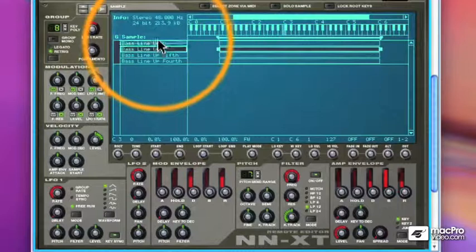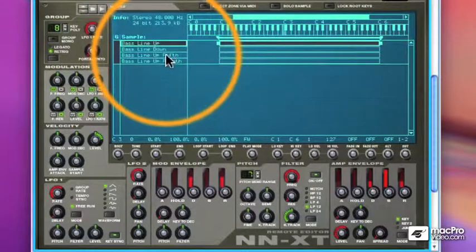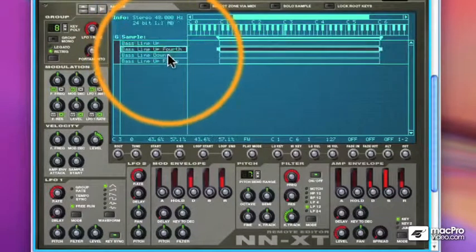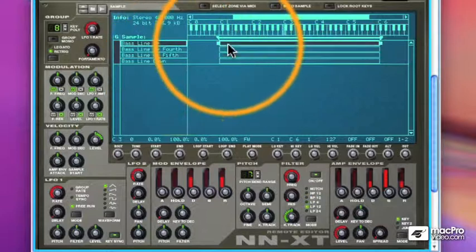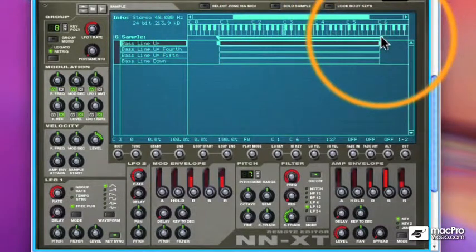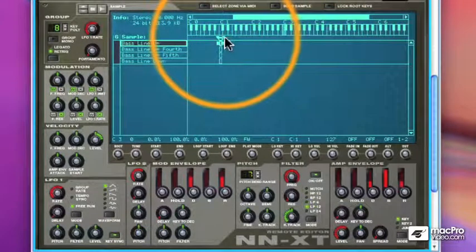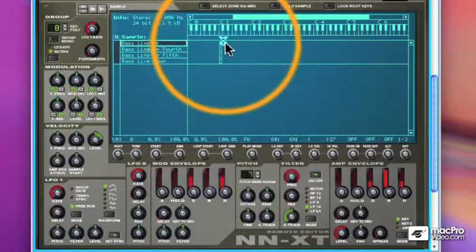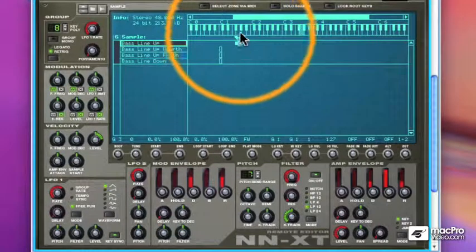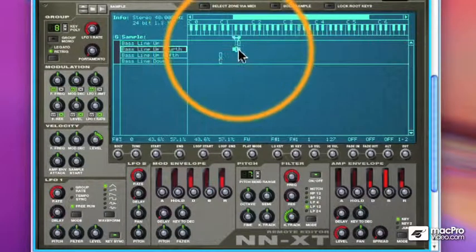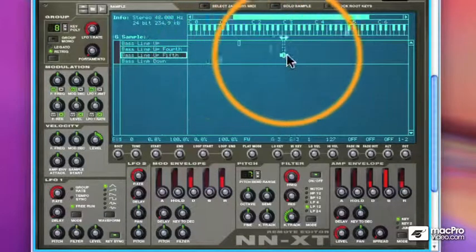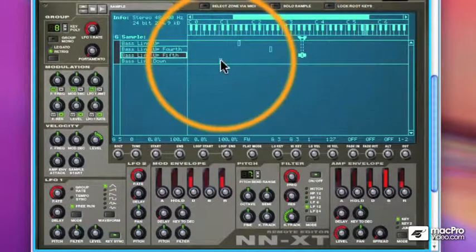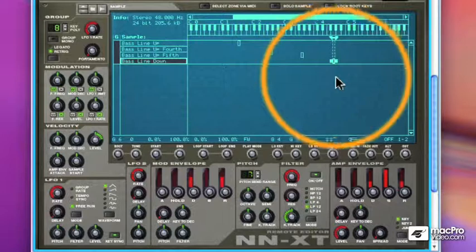Let me do some rearranging here. We'll put the up one first, then the fourth, then the fifth, and then the down. So let's make each of these take up a single note. And then I will drag them to different places on the keyboard. We'll make that trigger at G1, the up a fourth at G2, the up a fifth at G3, and the bass line down at G4.